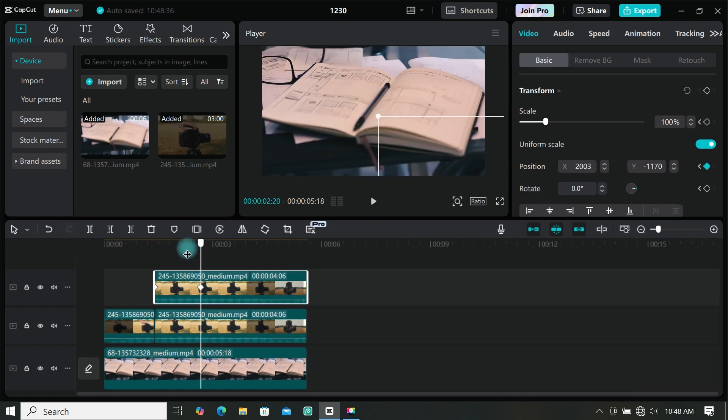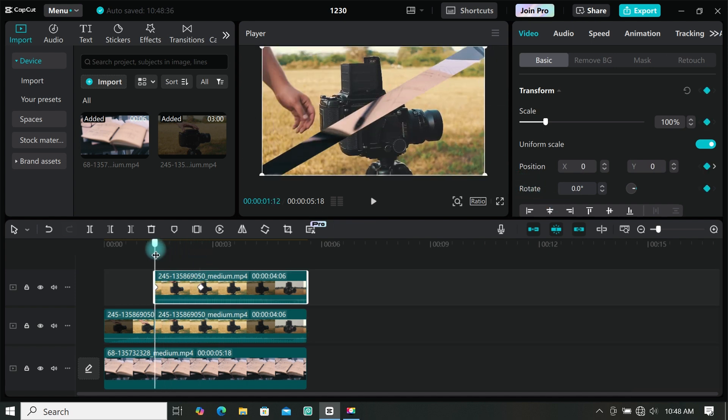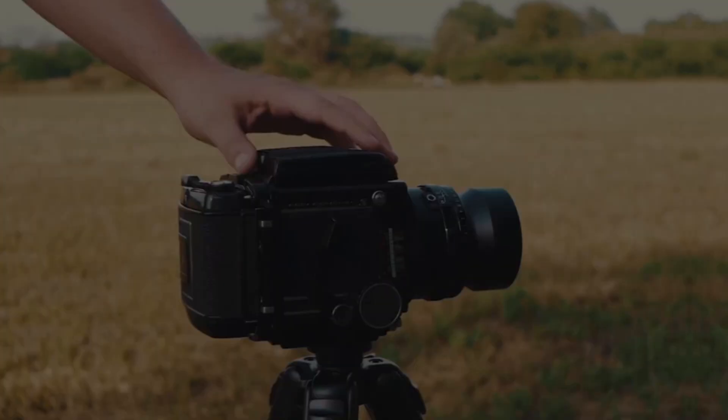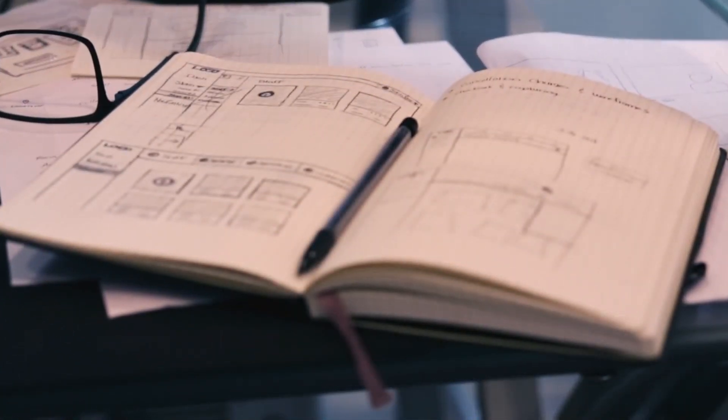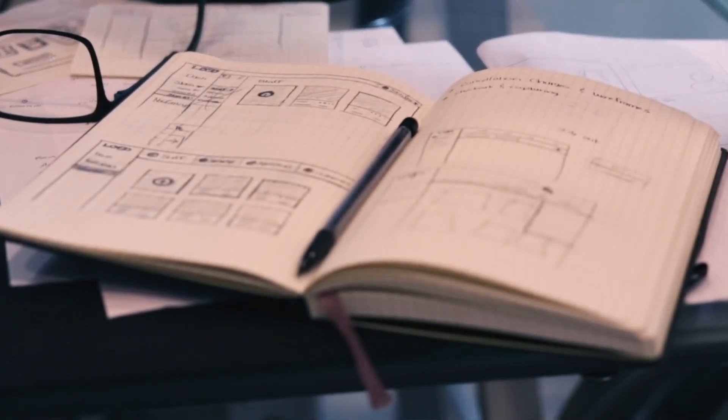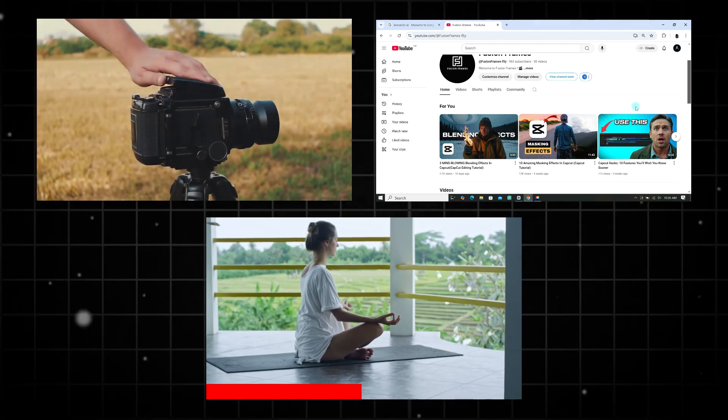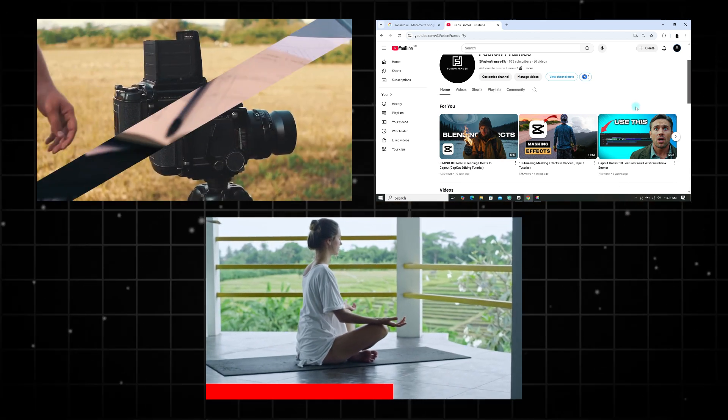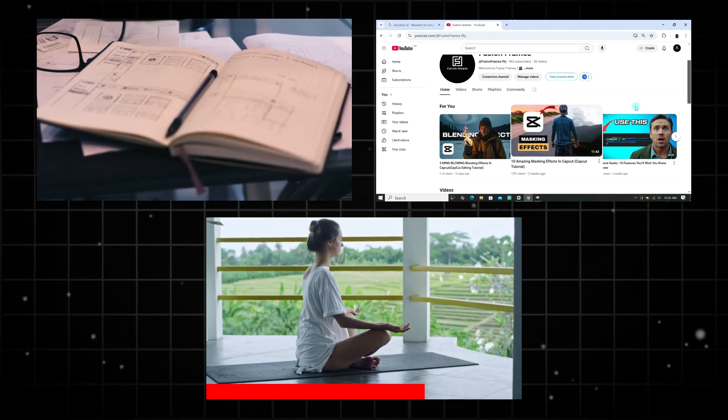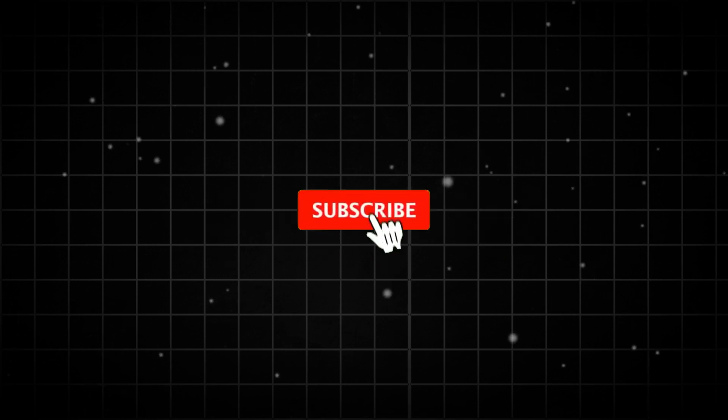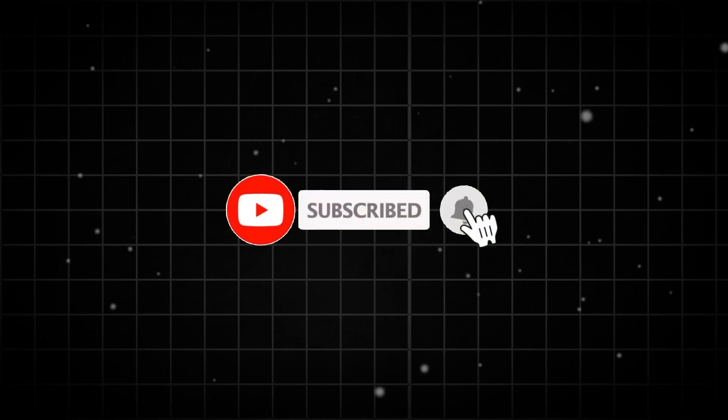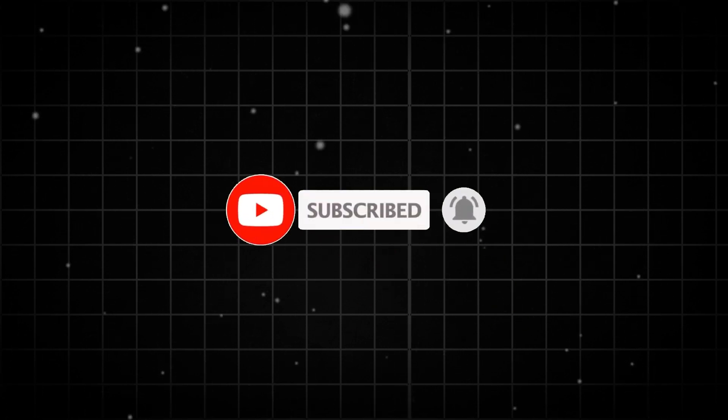You can add as many videos that you want. These are amazing masking effects you can try using CapCut. If you have a question then drop it in the comment section. And if this video helped then subscribe, like and share our video.